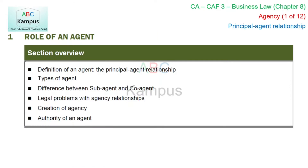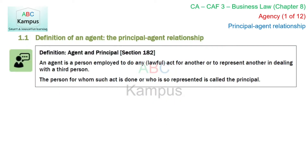The first section of this chapter relates to the role of an agent, and it has six components. We will be covering the first component in today's video, and the remaining components will be covered in the next three videos. Let's first illustrate the agent and principal relationship and then understand the definition.